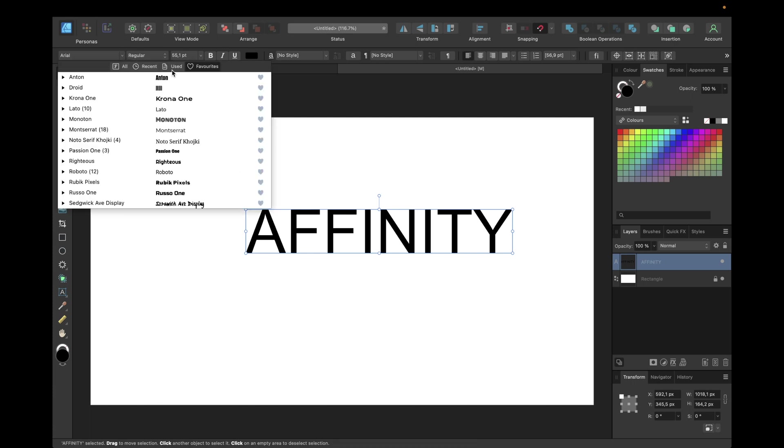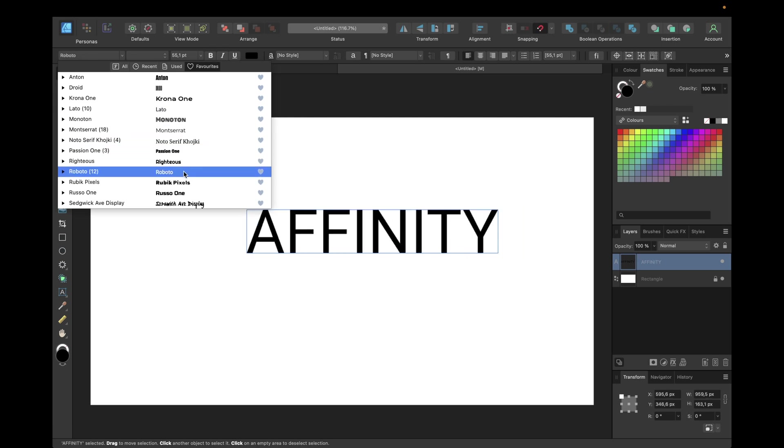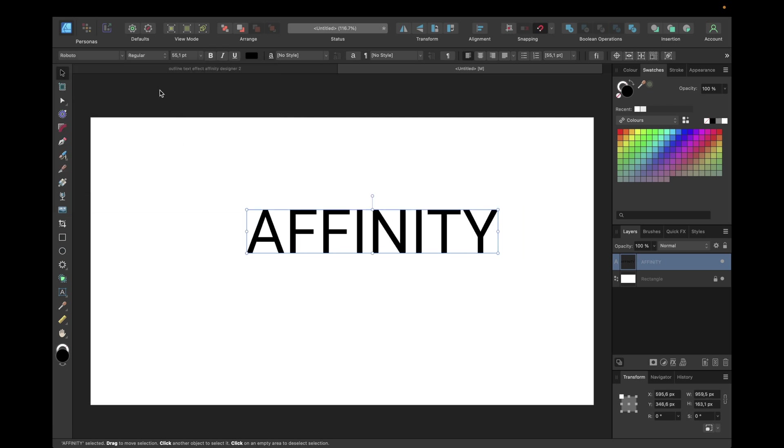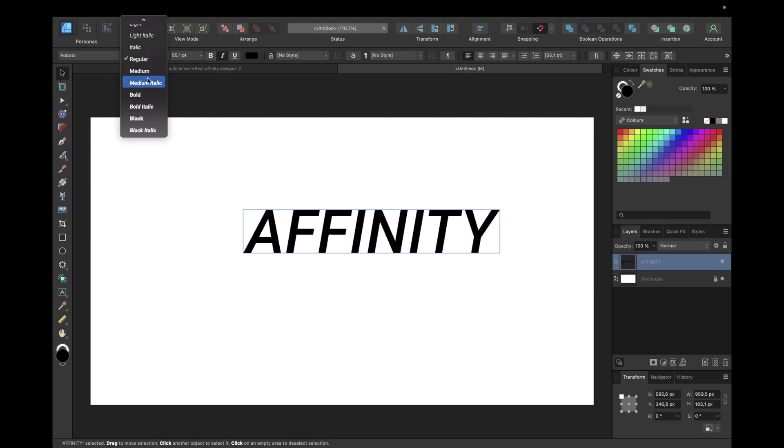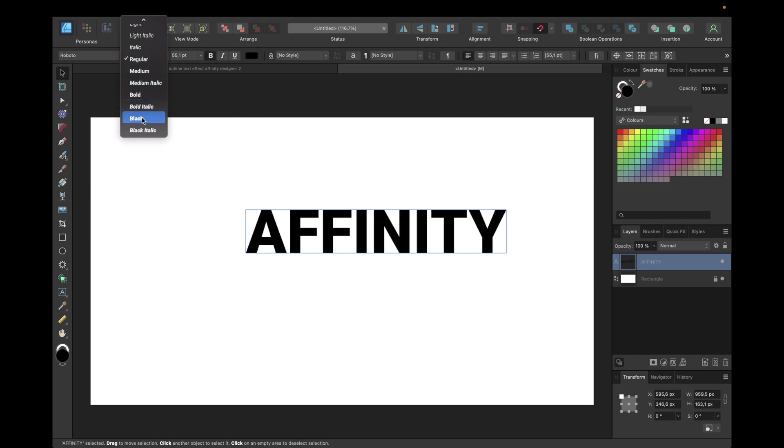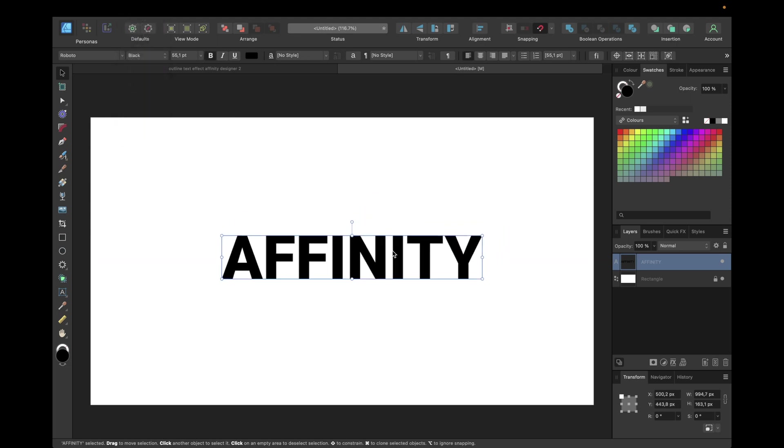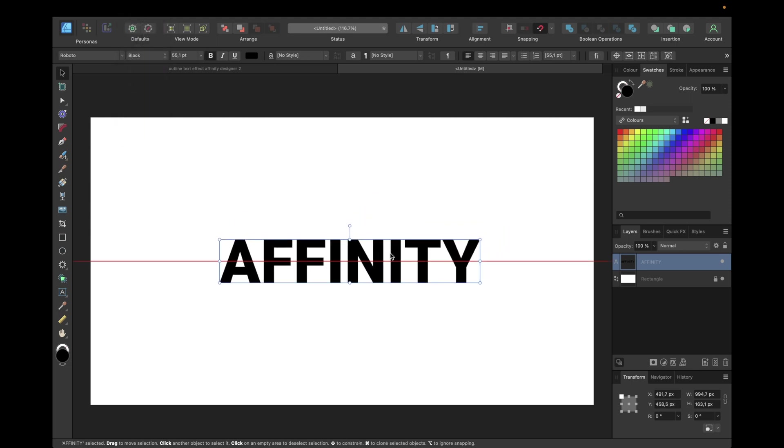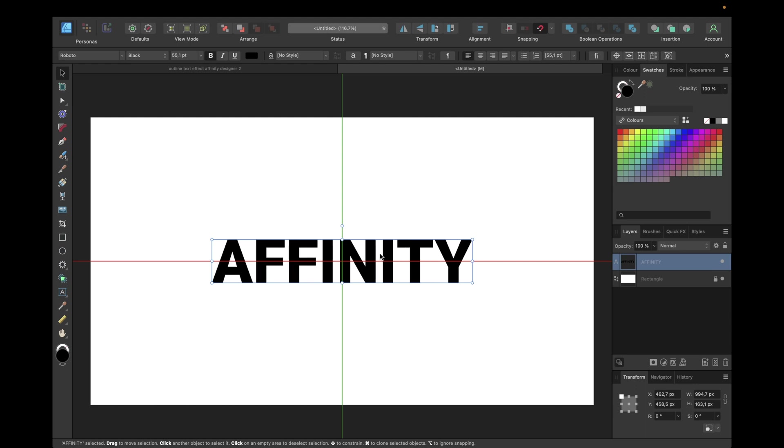In this case I will go with Roboto which is a Google font you can get for free from Google. We're going with black in this case and moving it in the center of our document.